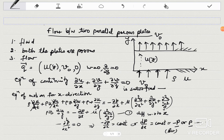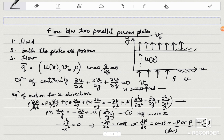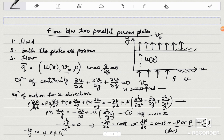For the y-direction equation of motion: all inertia terms vanish since v is constant and not a function of x, y, or z. This gives -delta-p/delta-y = 0, showing that p is not a function of y. Therefore p is a function of x only, which is why the partial derivative is replaced by the total derivative dp/dx.